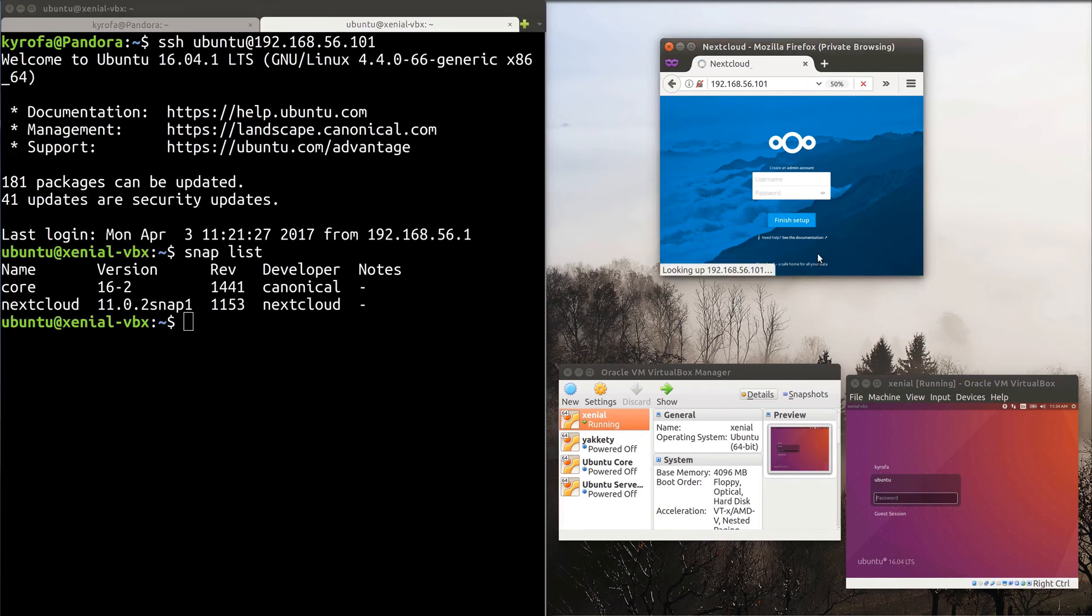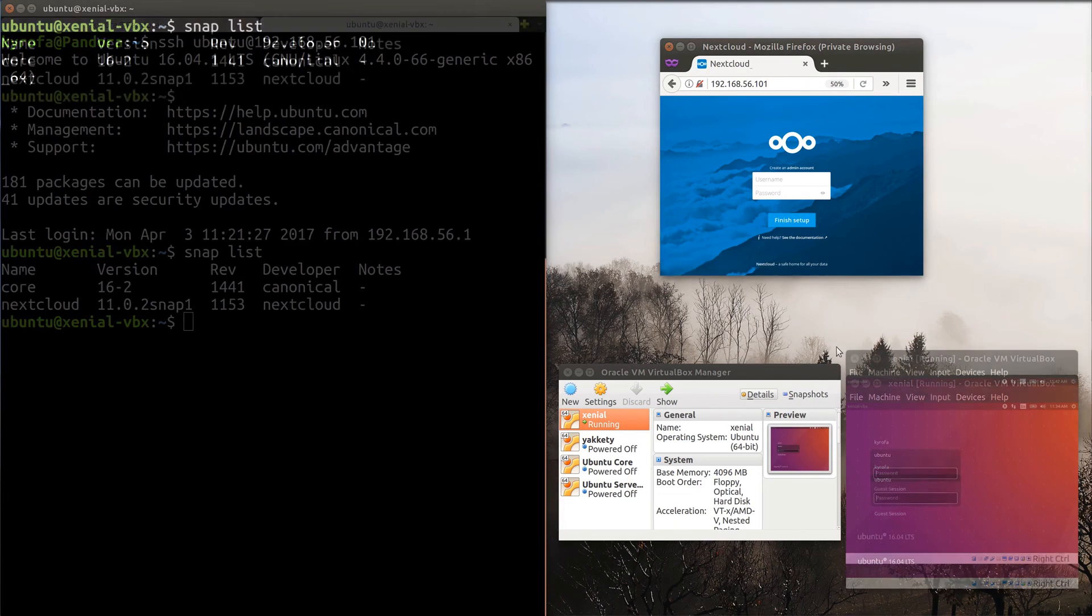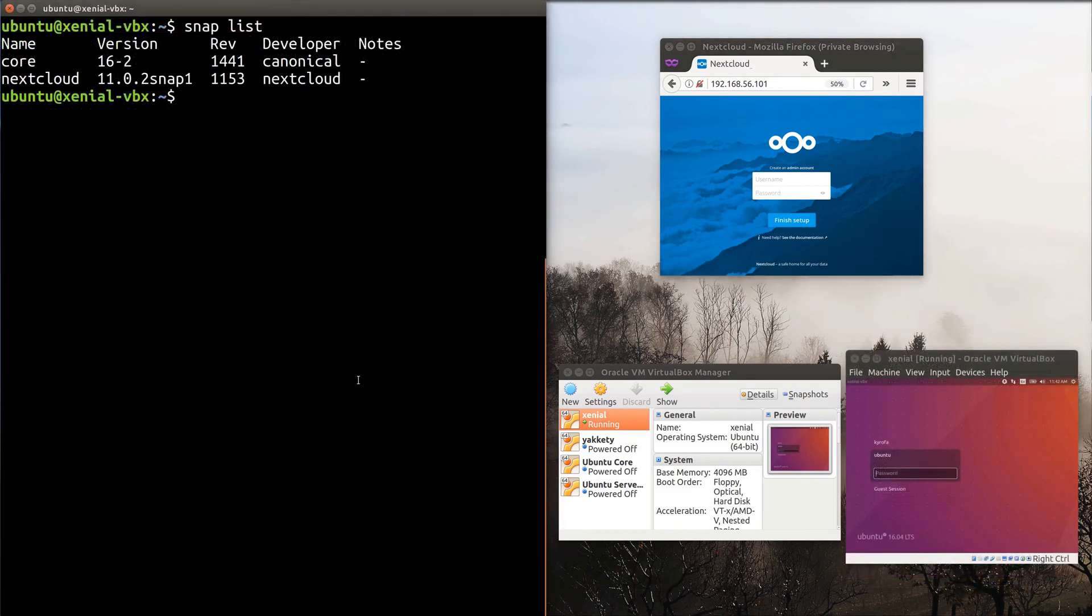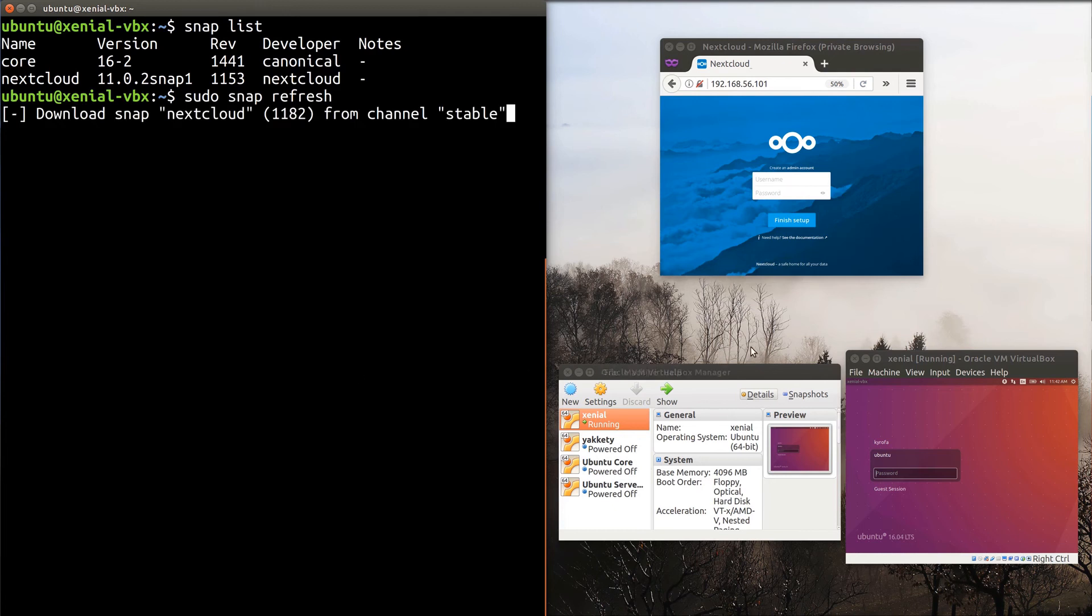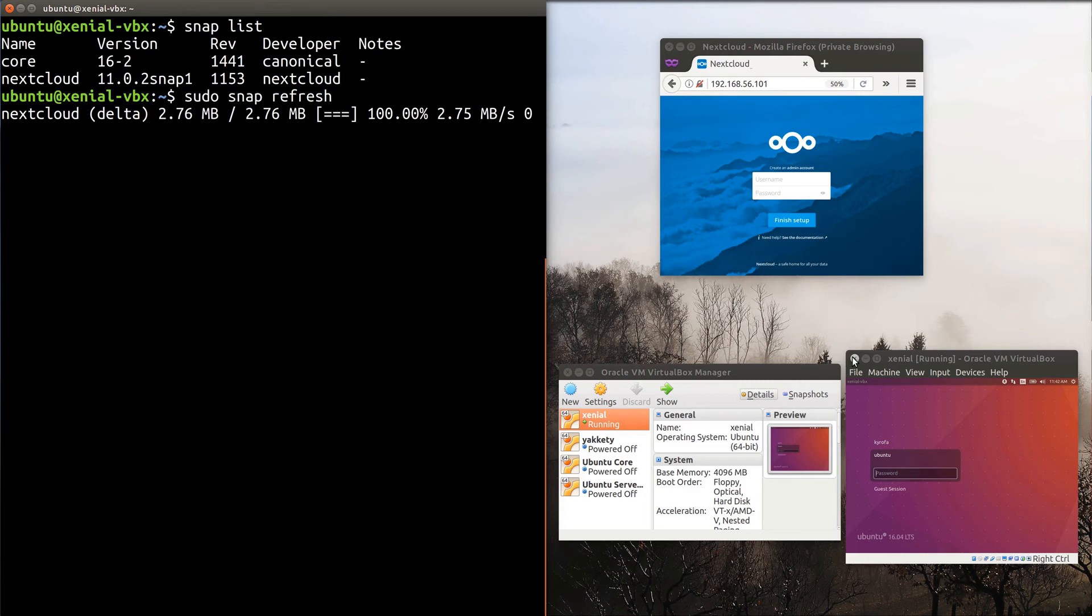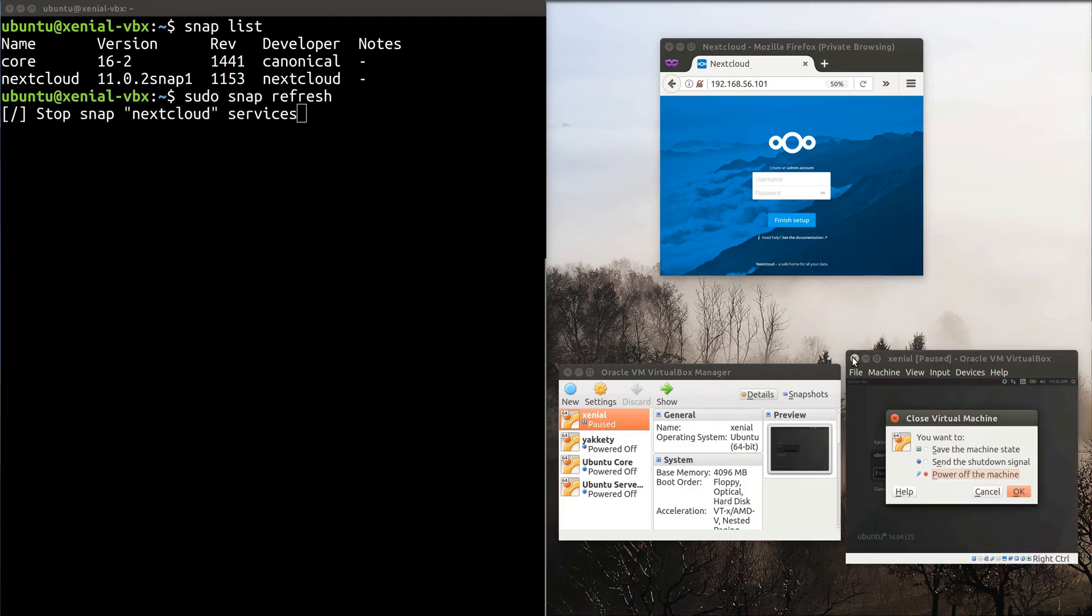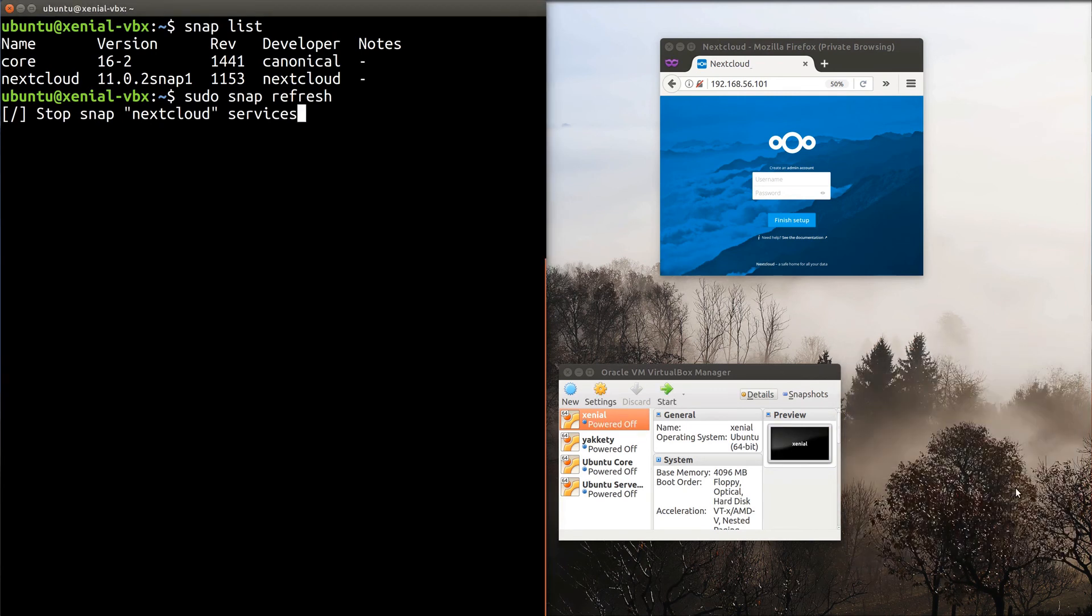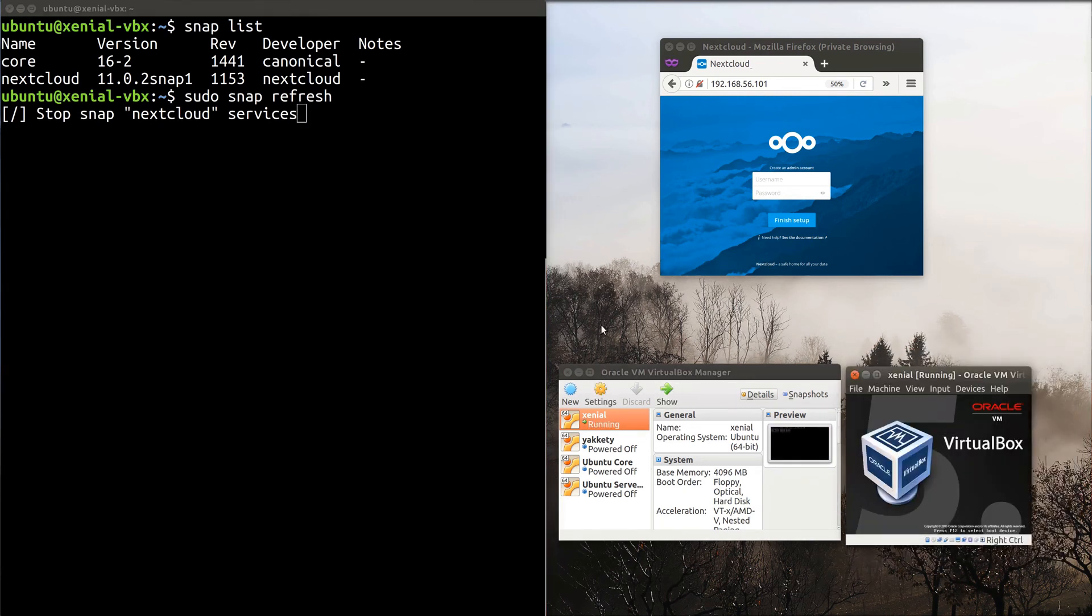Nextcloud still works fine. Okay, let's try that again, slightly differently. I'm going to kill the VM again, though notice this time it downloaded and verified the update and was in the process of deactivating the old snap.